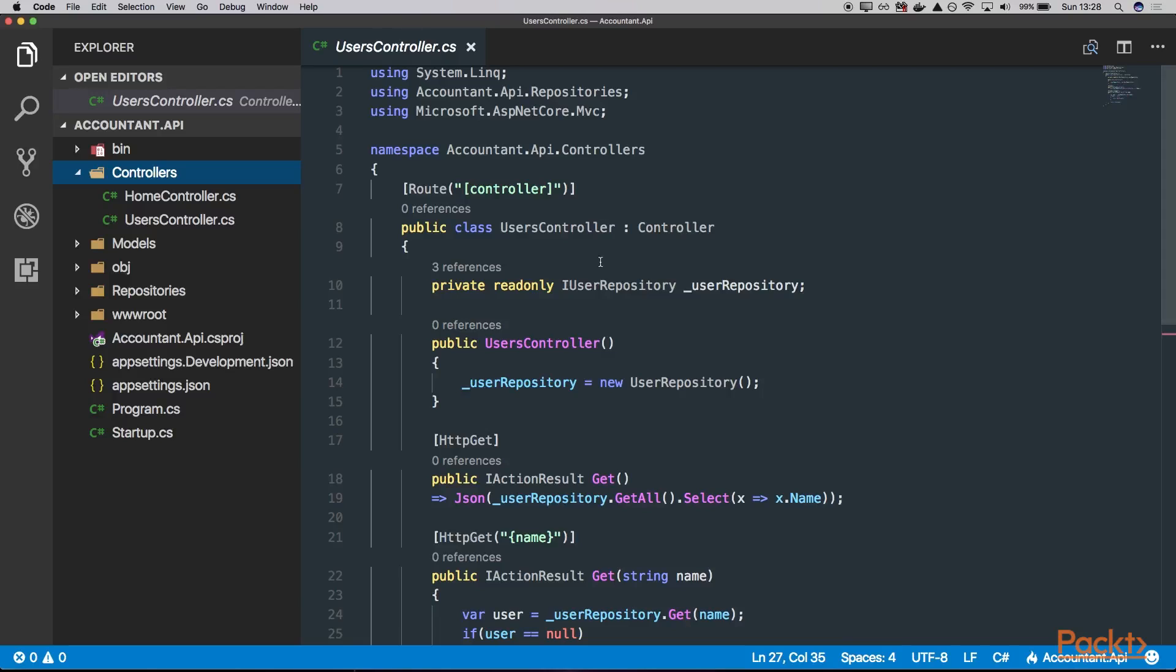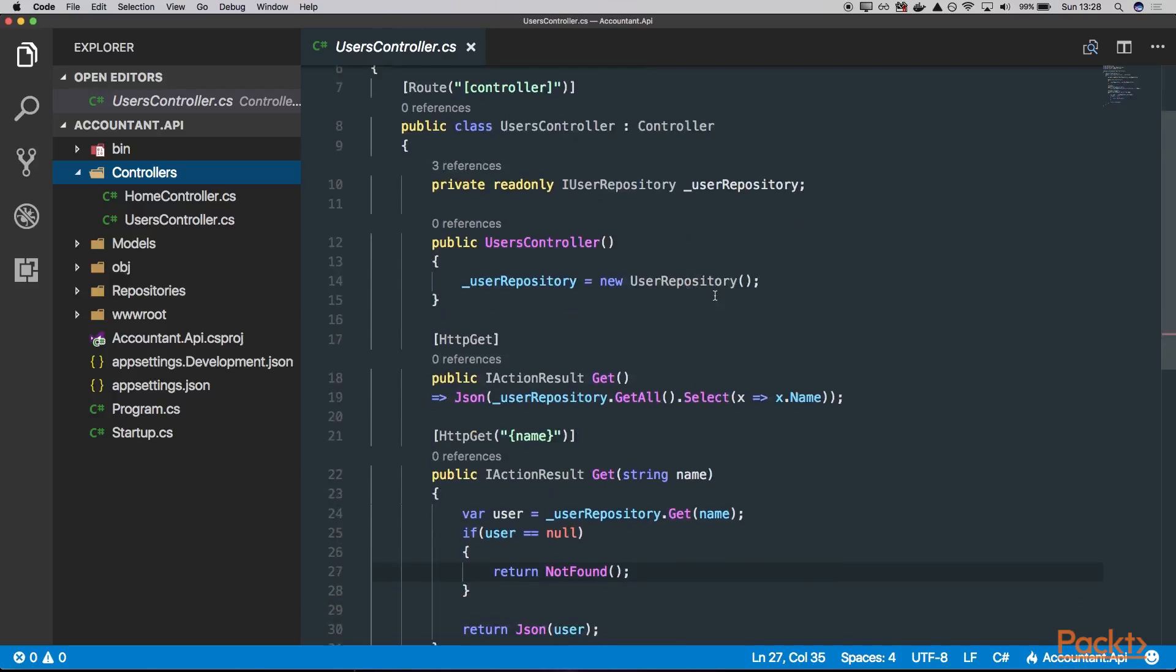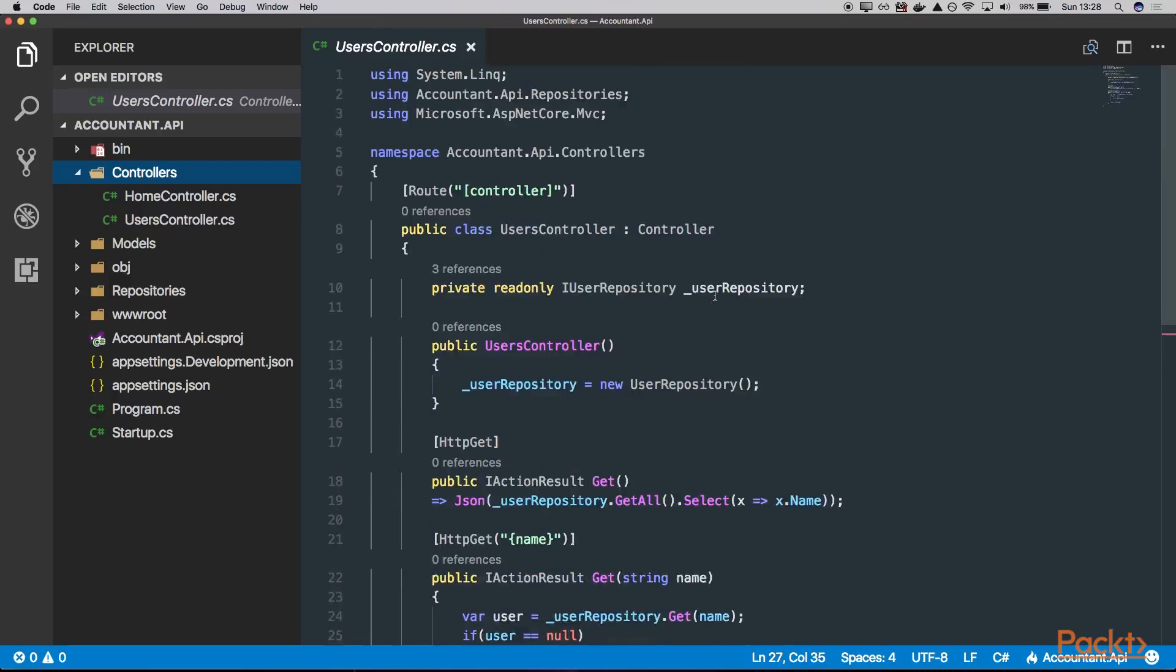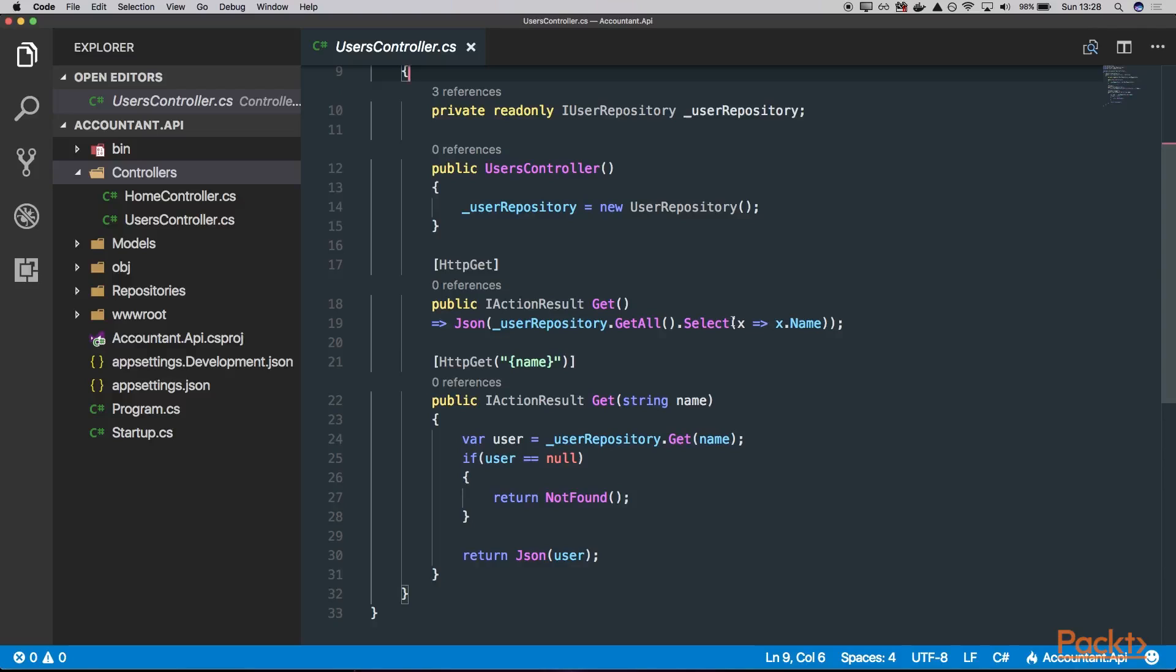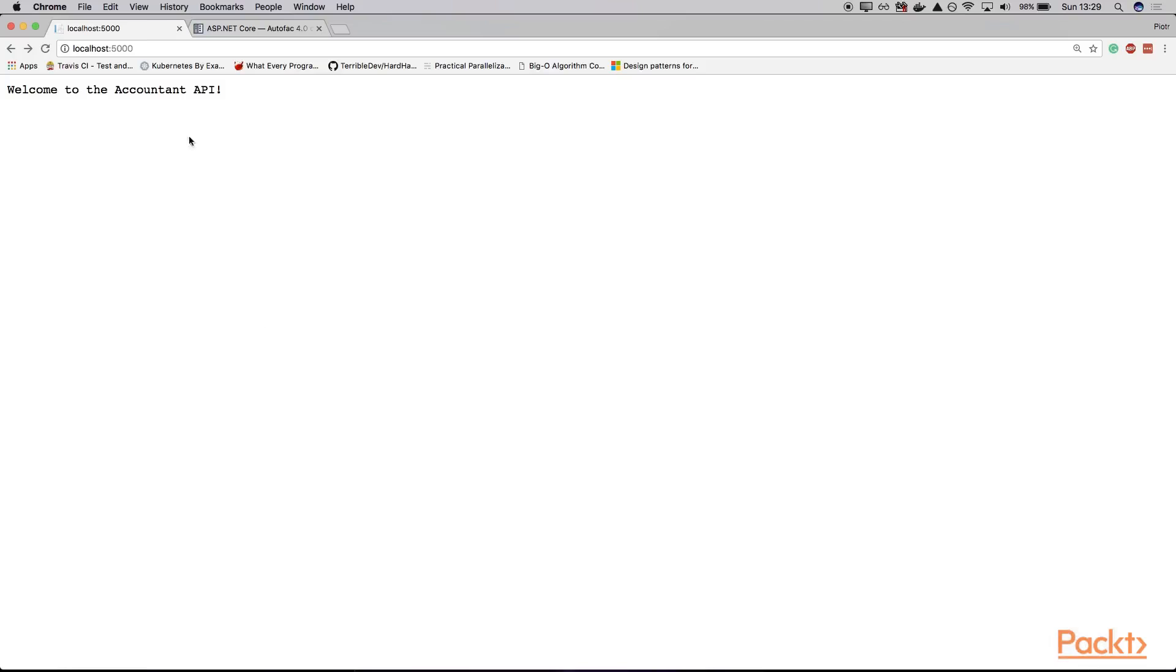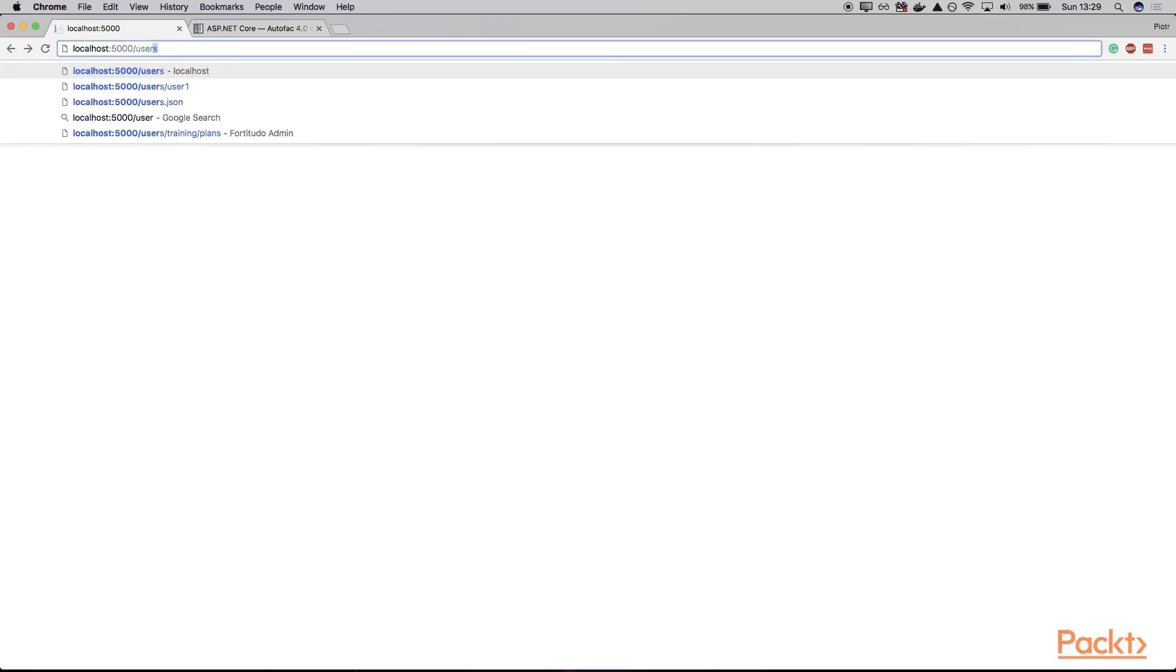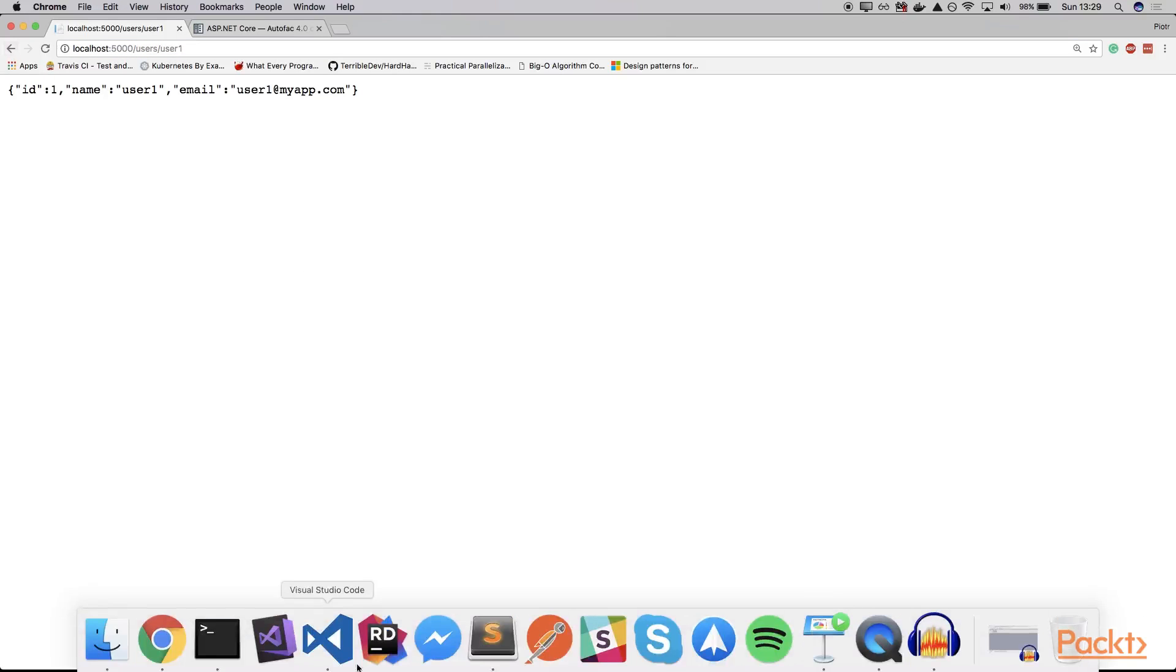So here I have a very simple application. It's an API. I call this AccountOnAPI and basically it allows you to manage user accounts. As you can see, we can get the user account by name or browse the list of users. Let's see it in action. I have the API here. I can navigate to the slash users endpoint where I can see the user names list, and I can go to the user account details. So let's get back to our code.